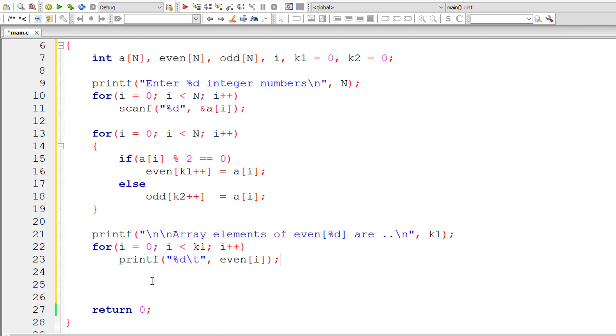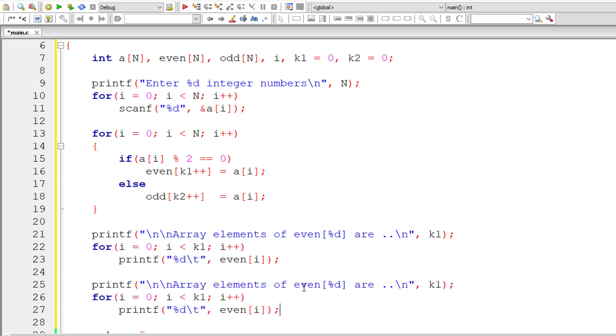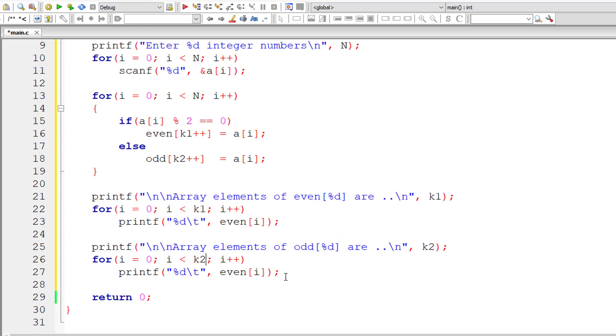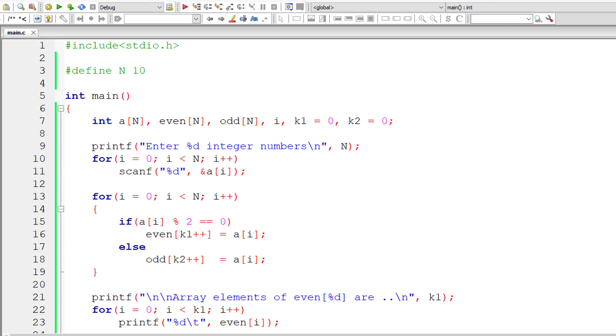Let me copy and paste these three lines of code for array variable odd. The index is present inside k2. So this for loop should execute from 0 to k2 minus 1. After this, let me introduce a new line character to make sure the output is clearly visible.